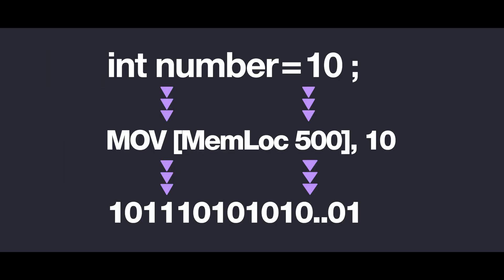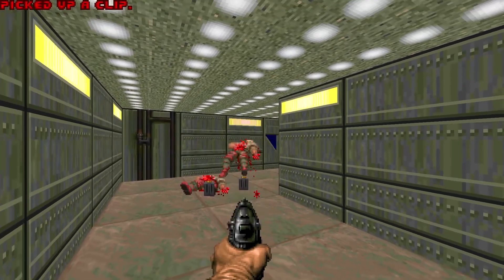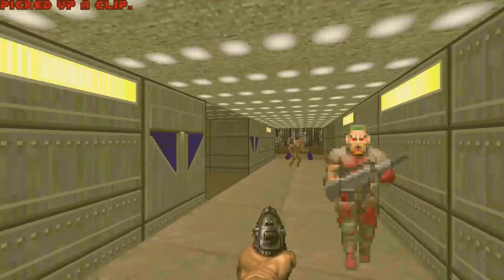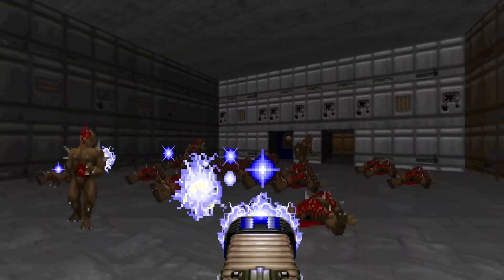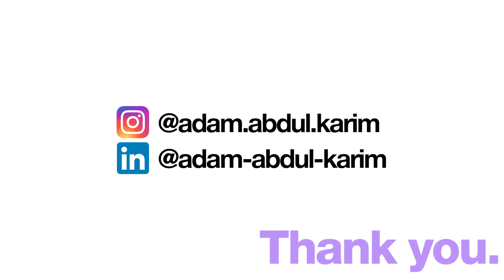Integers may be underestimated for being simple, but under the hood, simplicity is what makes complex systems robust and scalable. Thank you so much for watching — until next time.